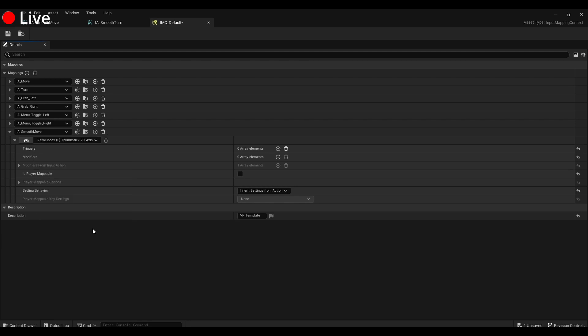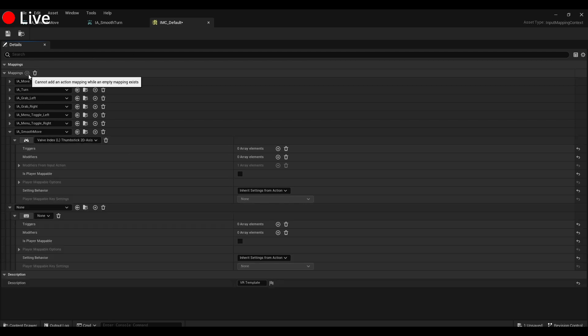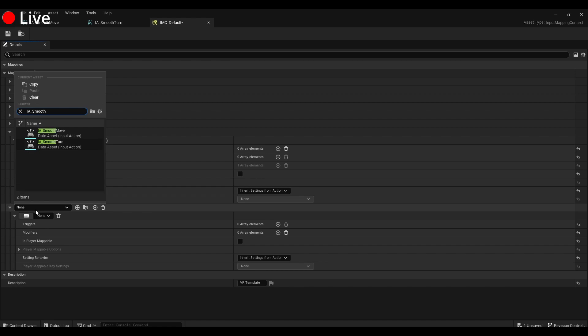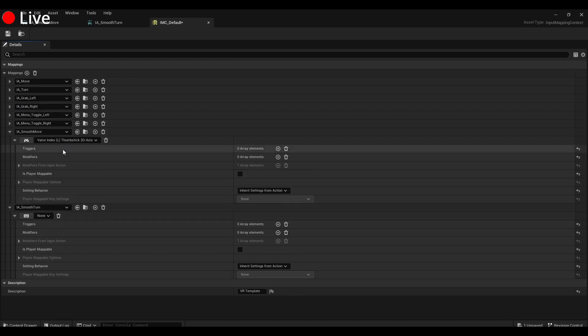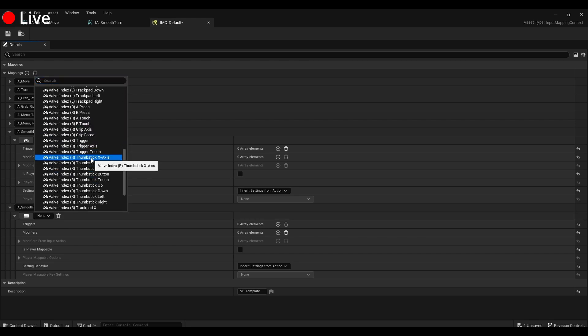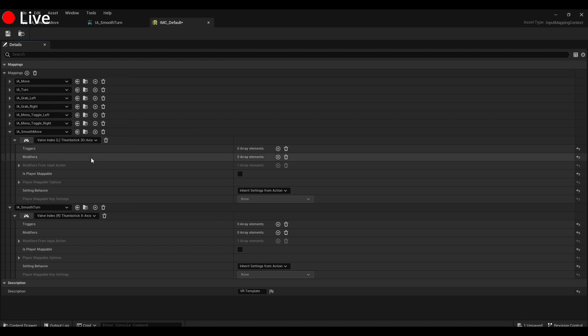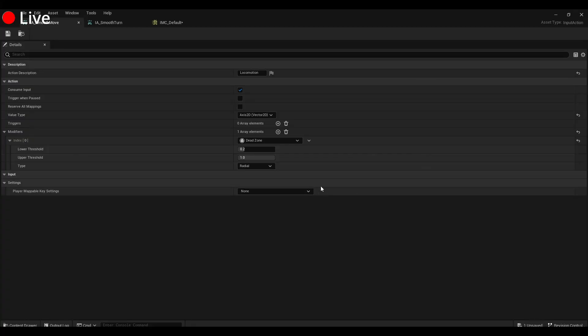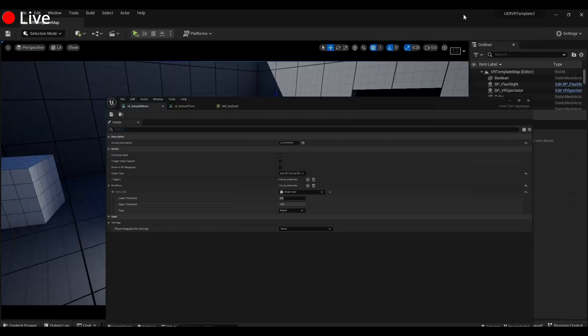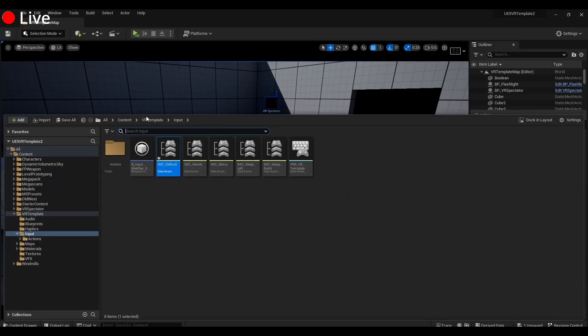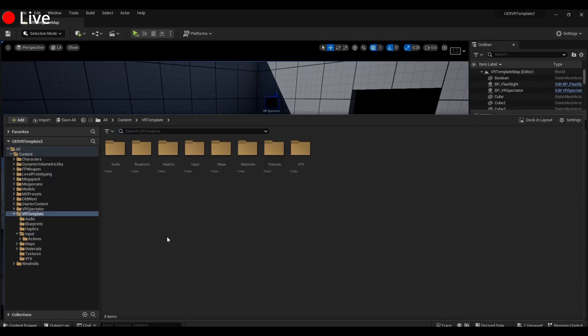Just like that. So then we're going to do the same thing: IA_Smooth_Turn, and we are going to put this guy on the right thumbstick, so Valve Index End Thumbstick X Axis for the smooth turn. So these are your mappings. All we got to do now is call them.